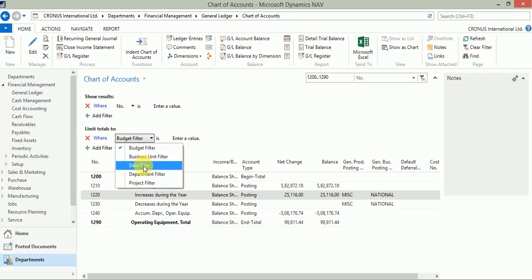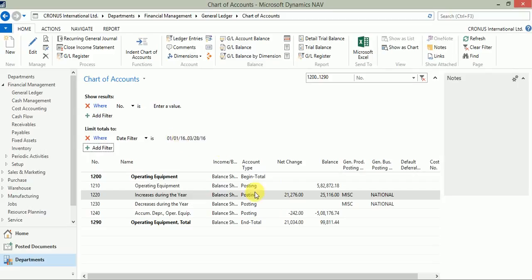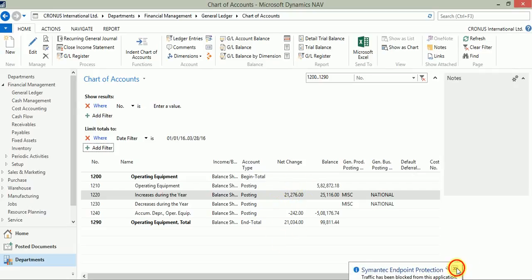And from here I can apply the date filter. In my case, I want to check from 1/1/2016 till 3/28/2016, that is today. Click tab. If you see, my net values have changed in respect to what they were appearing earlier.